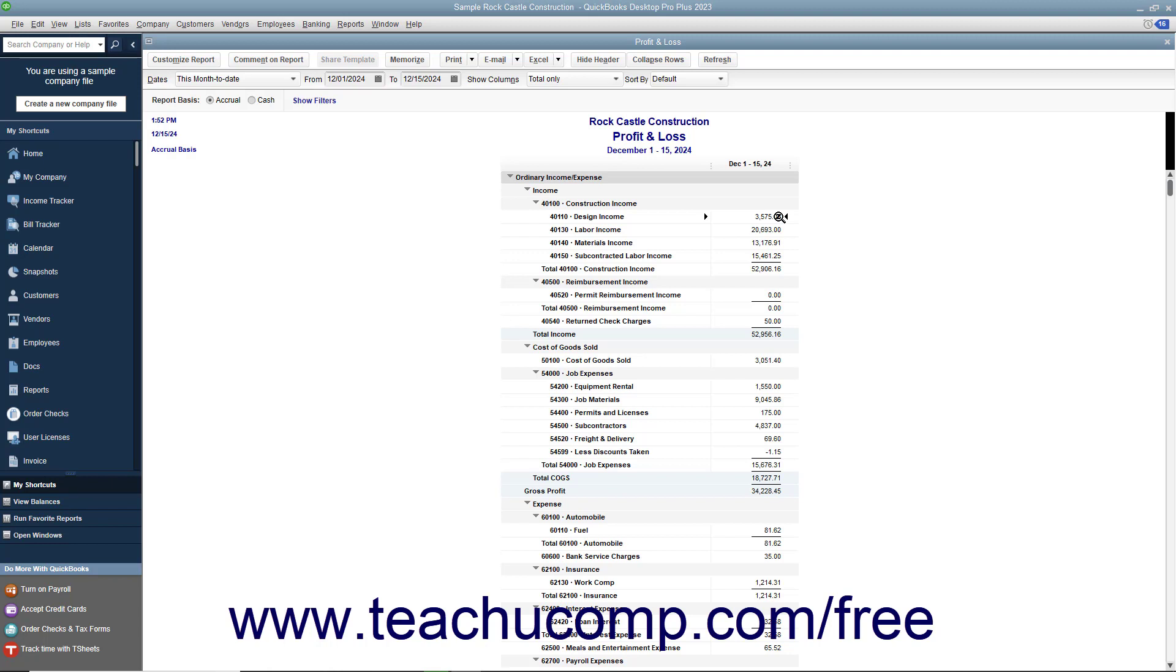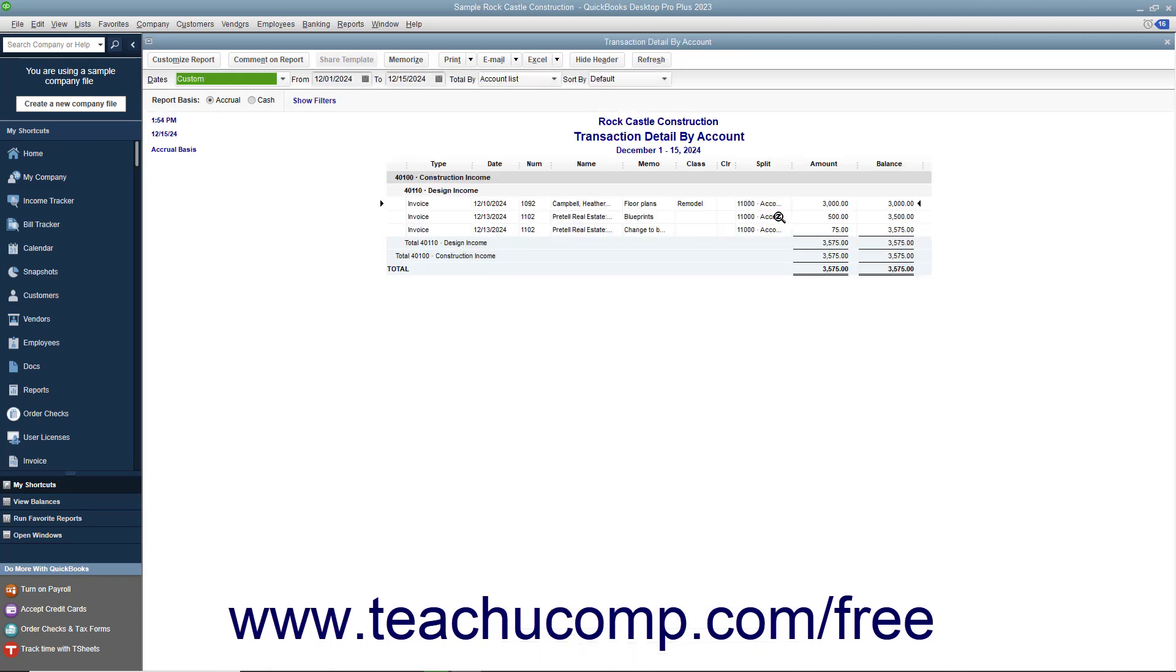The QuickZoom symbol is a magnifying glass with a small Z inside of it. When you see the mouse pointer turn into this symbol, double-click the report line or graphic to display the original transaction or a detail report for the selected report line or graphic within a separate window.